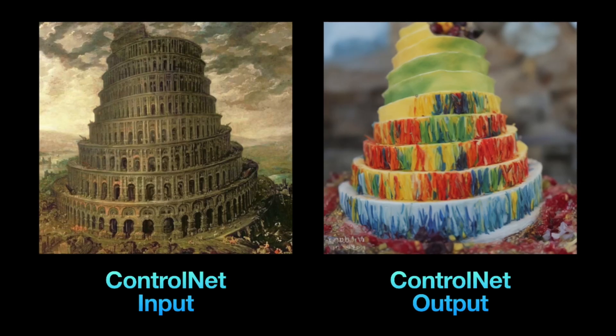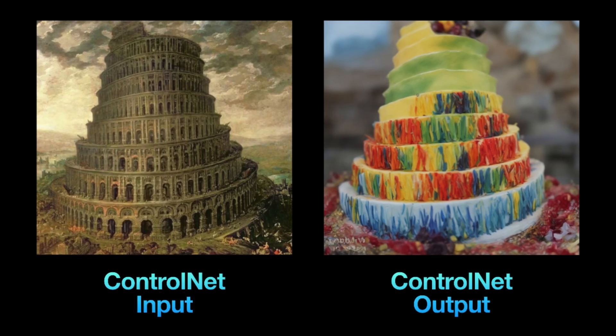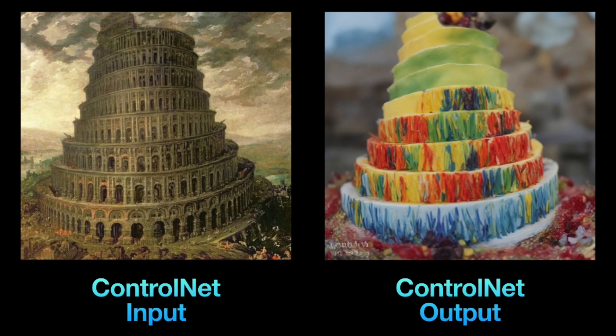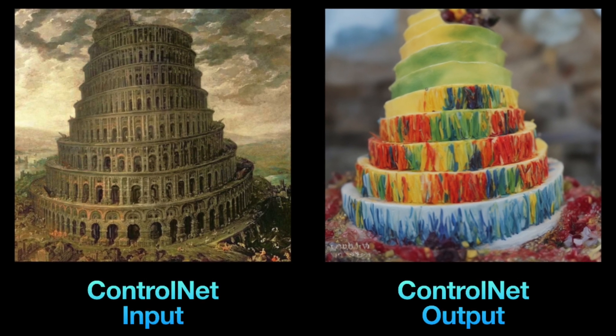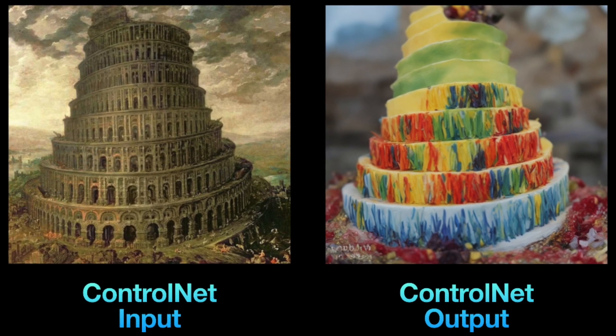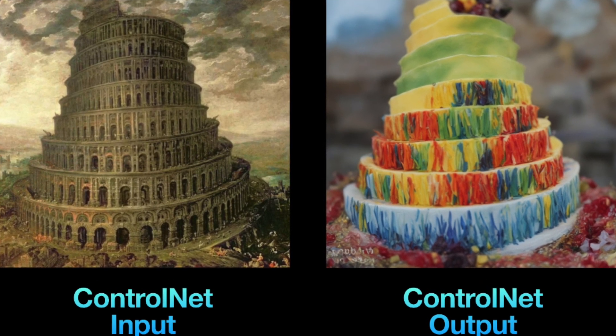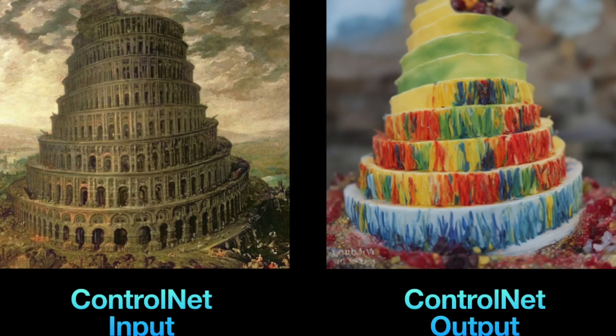Leonardo produces an image of a wedding cake sharing the same shape and depth as the Tower of Babel. So, this preprocessor analyzes the depth of an input image and uses it as a control map to create 3D effects for the output image.